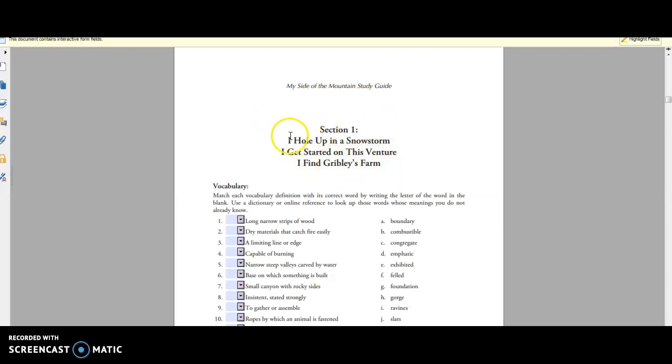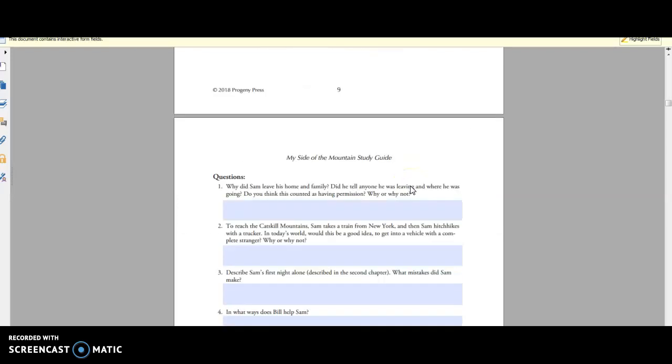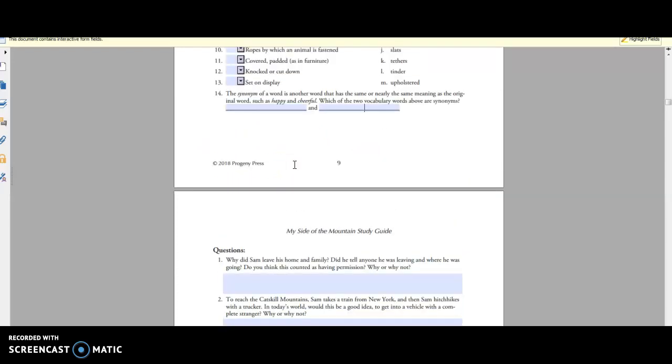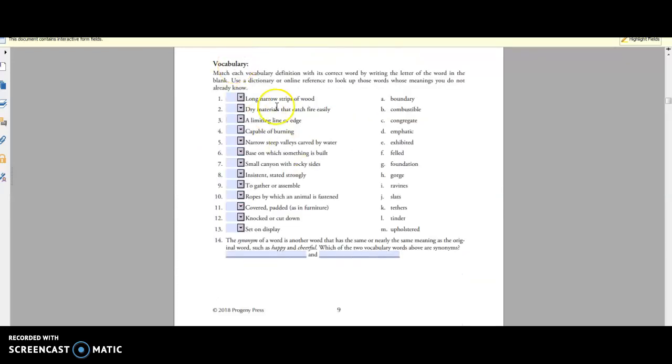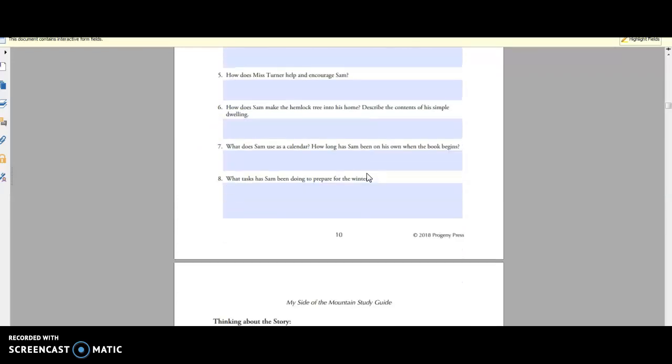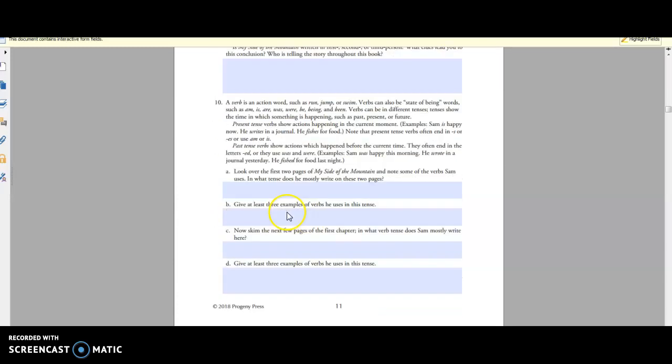So for section one, you have these first three chapters. And I'm just going to show you just this first section right here. So you have the questions and then you saw up here, you have the vocab, which is really neat. And then you have thinking about the story, you get into grammar.